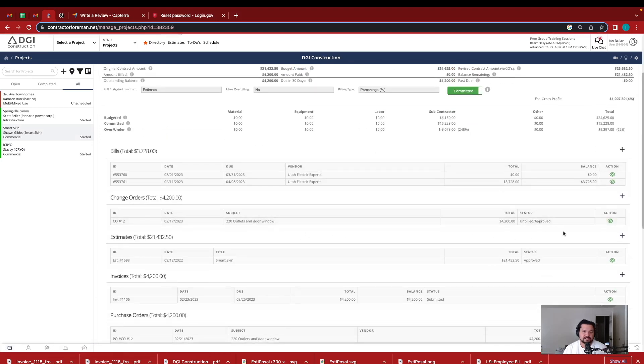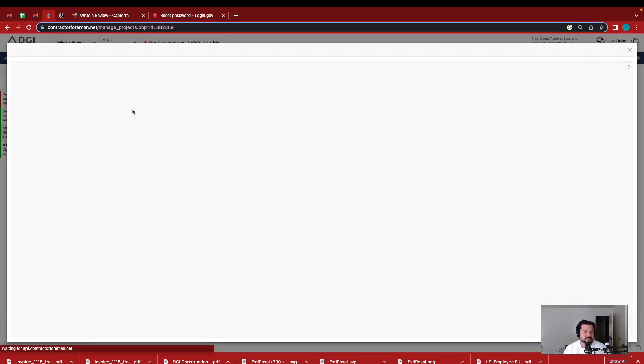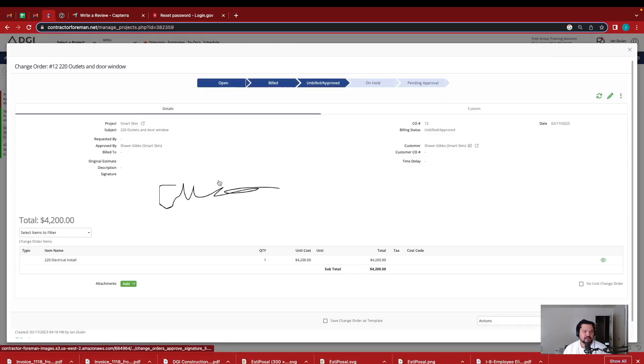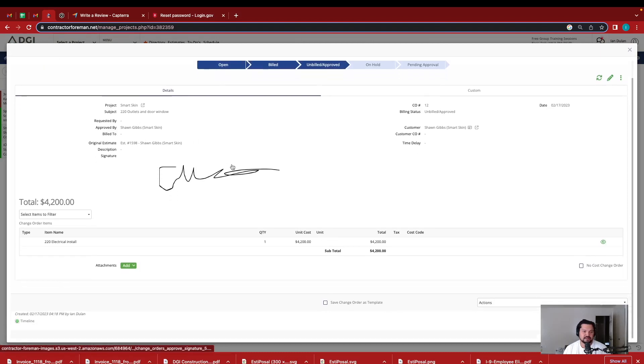Let's look into this right here. So change orders.